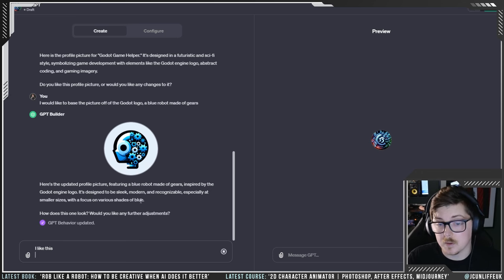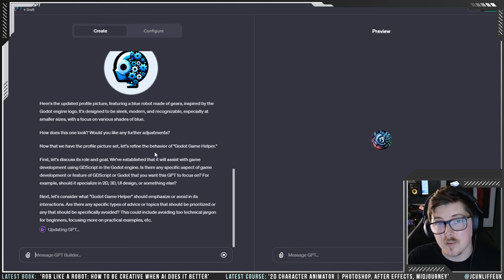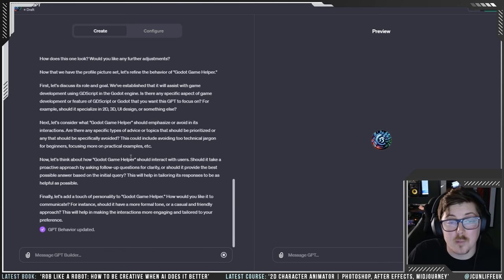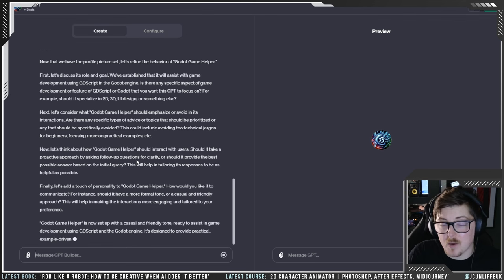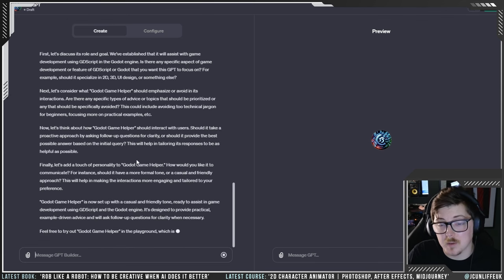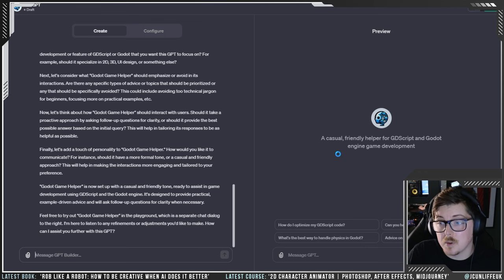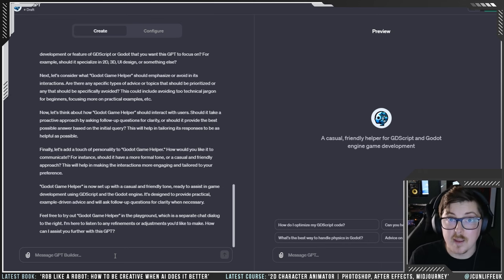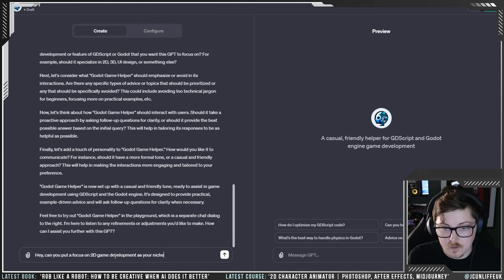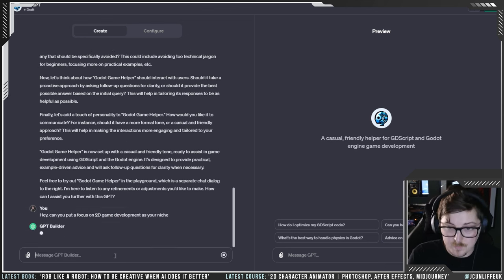It asks you a set of questions to really help niche down on what you want this chatbot to be. What's evident is it does a lot of the setting-up itself — it just knows the right questions to ask, which is absolutely crazy. We end up with a casual, friendly helper for GDScript and Godot engine game development. You can refine it further — for example, I put 'hey, can you put a focus on 2D game development?' to narrow the niche.